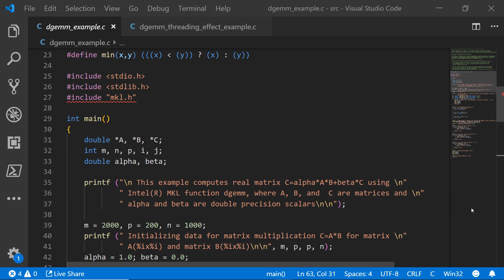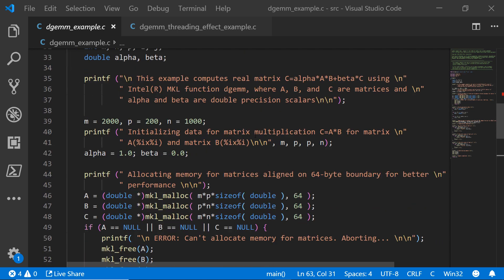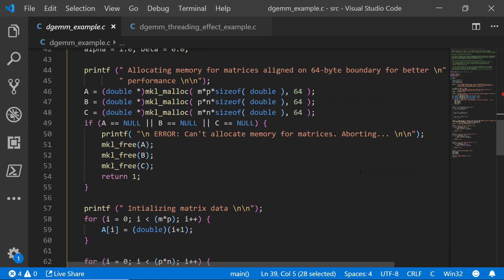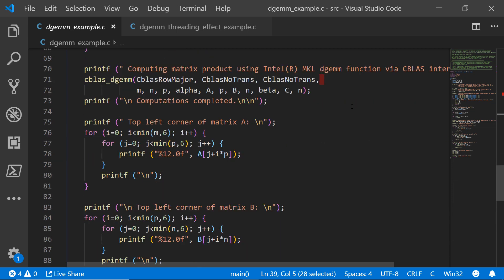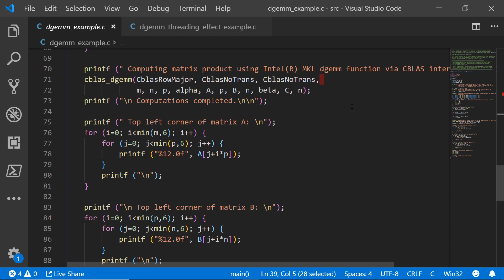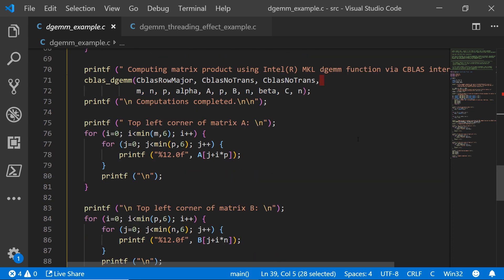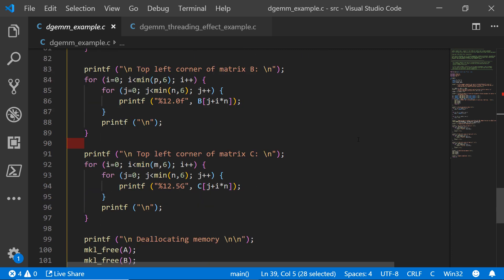Here I am inside this first example where we're going to do some double precision generic matrix multiplication. You can see we're going to have 40 million elements in the size of our matrix. Scrolling down further, you can see where we're allocating some memory, and if we have a problem we'll free up some memory. We initialize the matrix data and then compute the matrix product using the MKL double precision general matrix multiplication function right here on line 71. It'll finish the computation and output some information about what was contained inside the matrix.